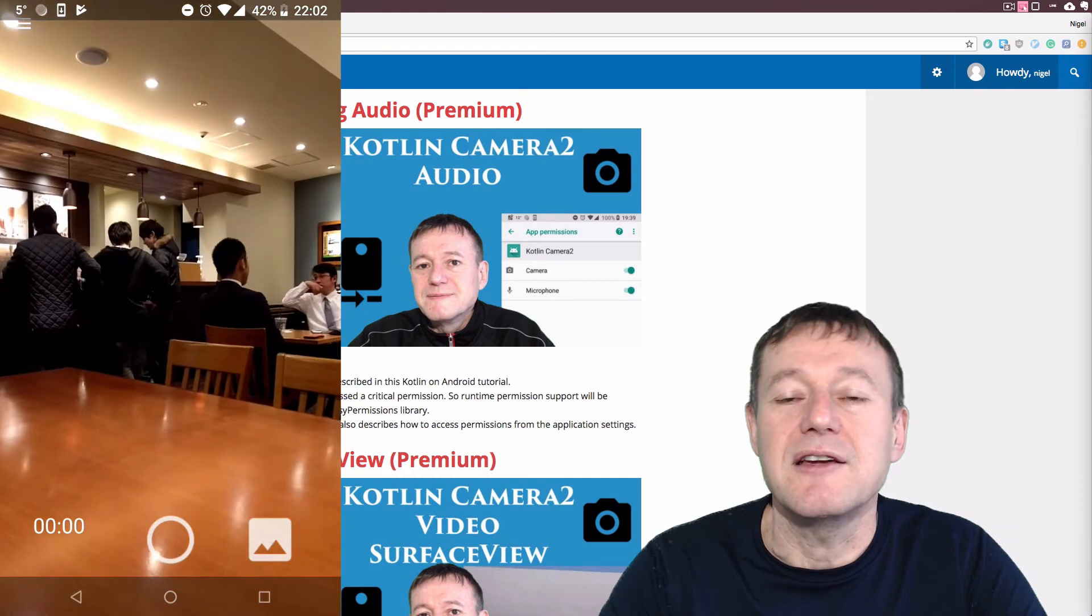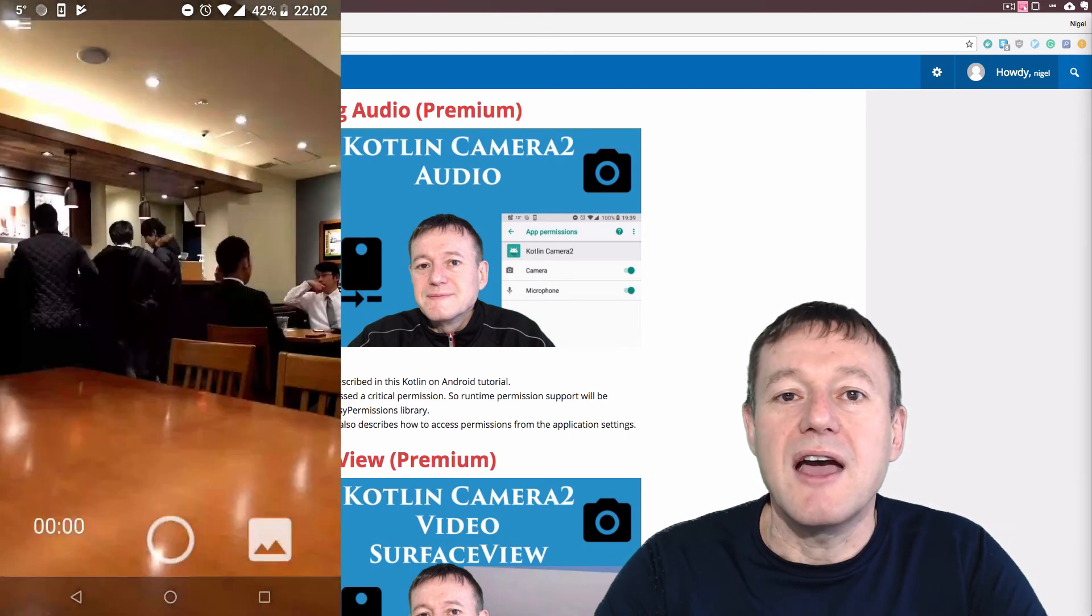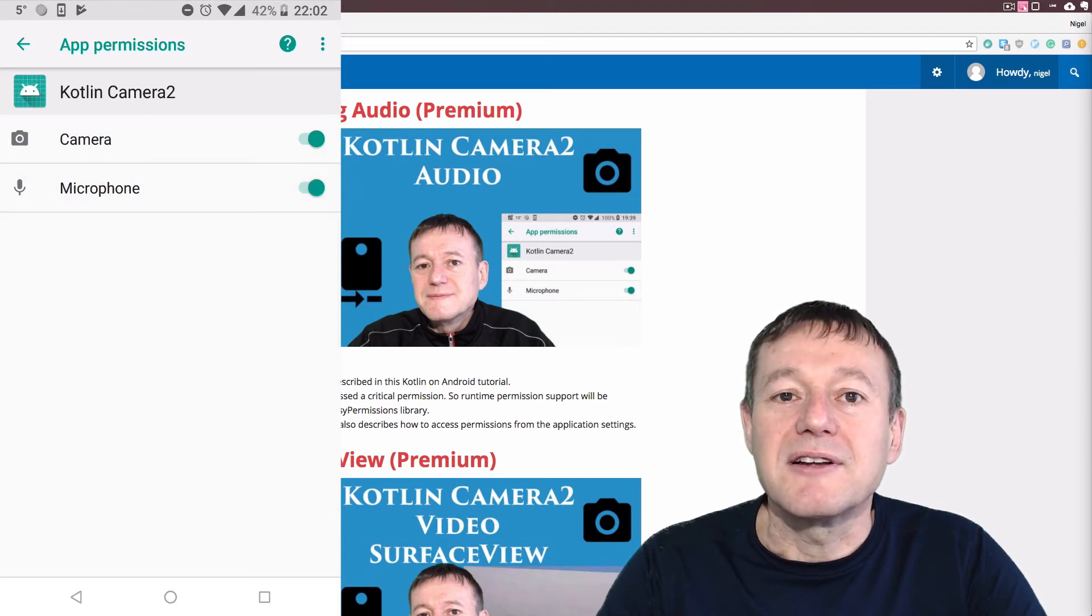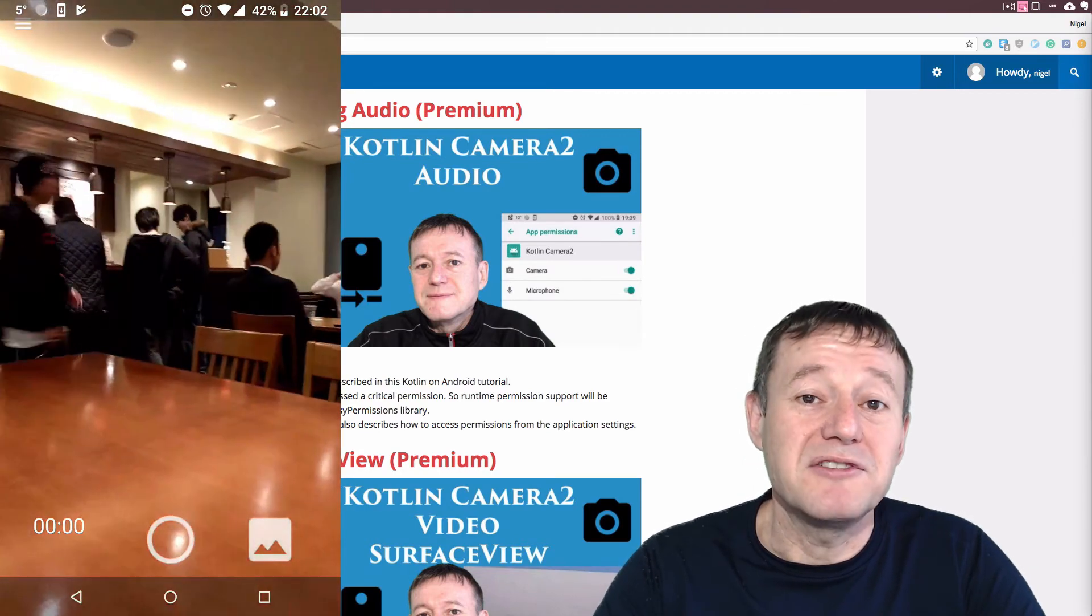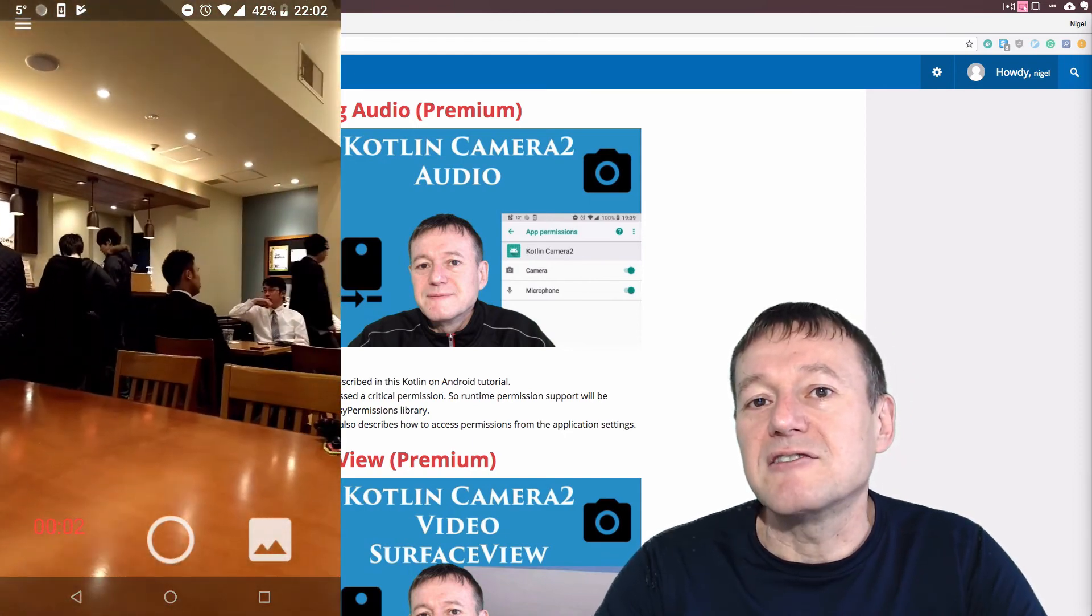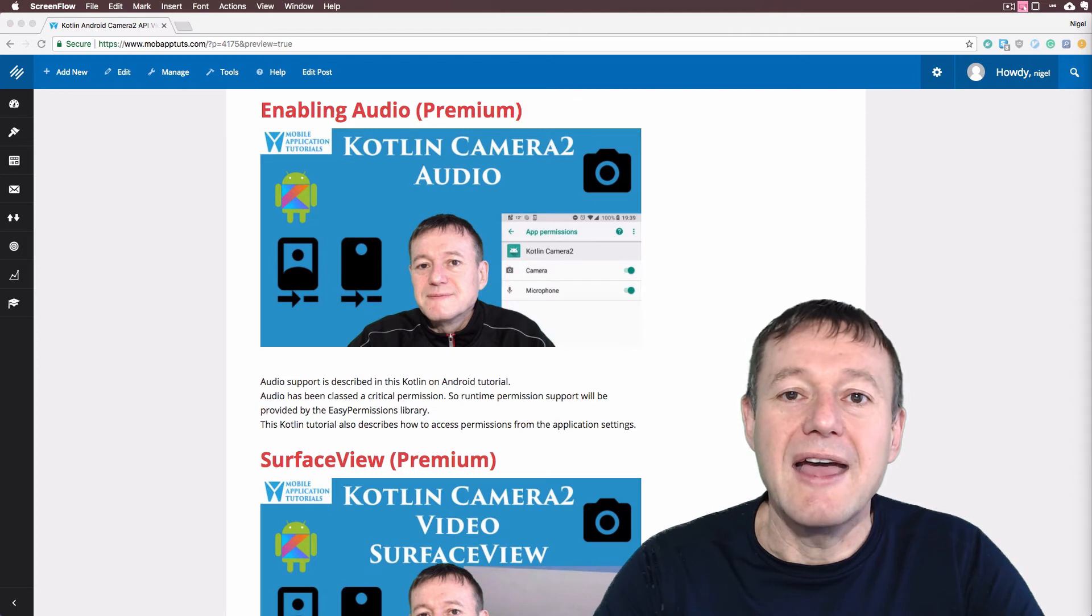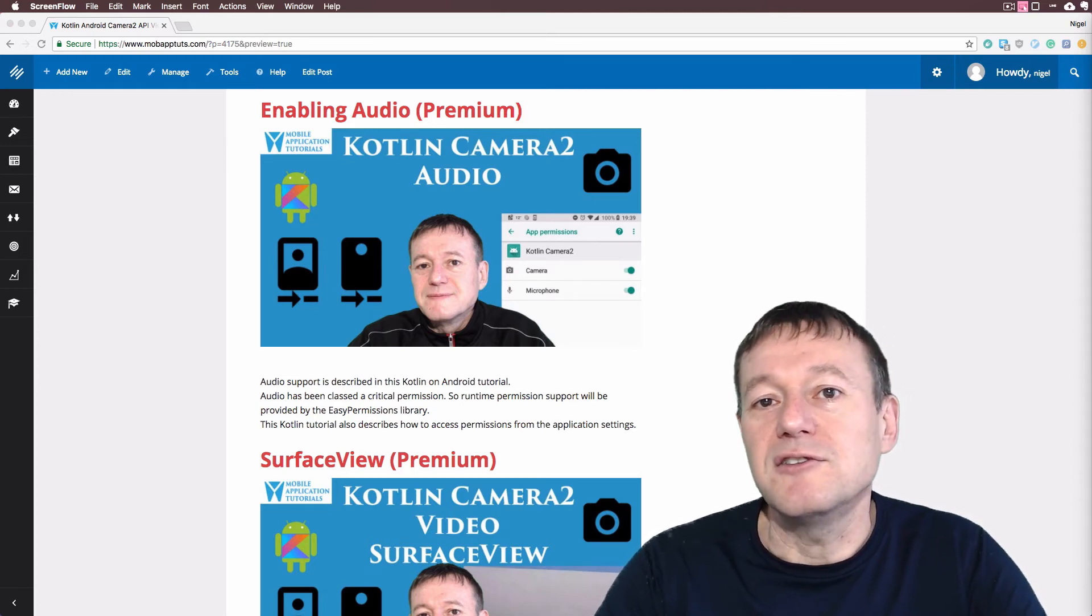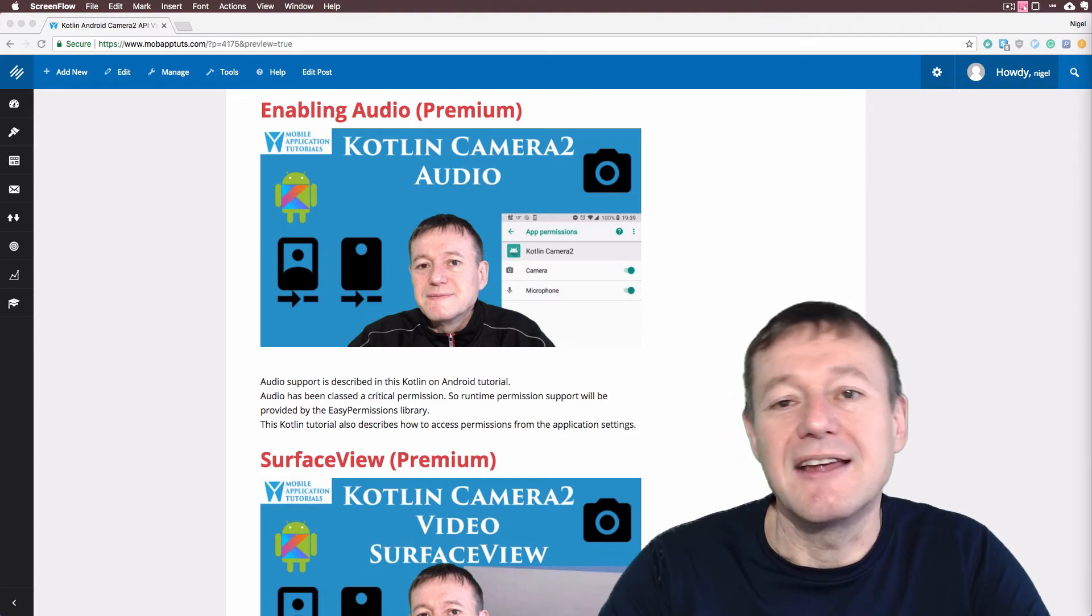And then I showed the unique position of when a user can click the button just to deny the permission request and showed the method of how to get around that if you want to ensure that the user does grant permission by redirecting the user to the application settings where they can then enable the audio permission.